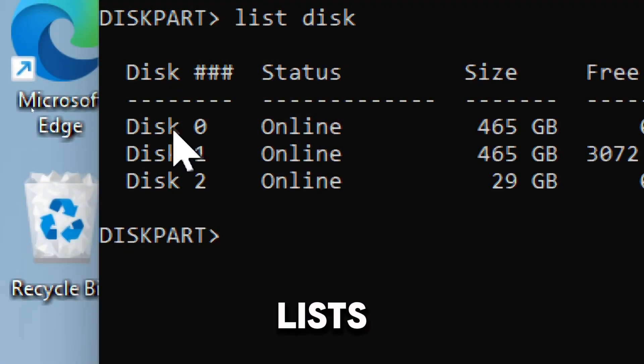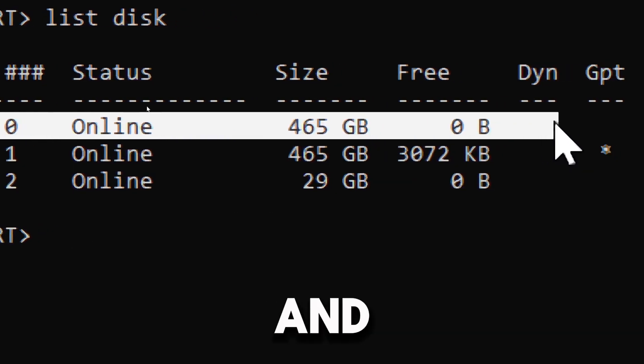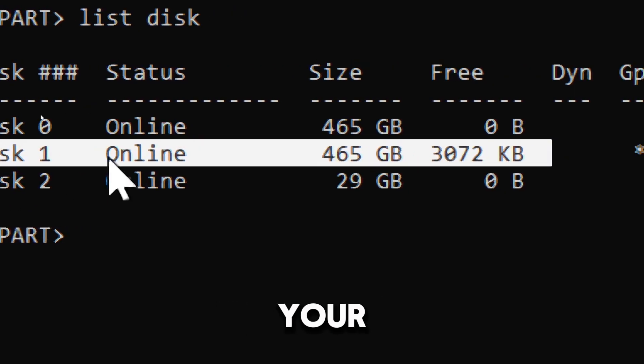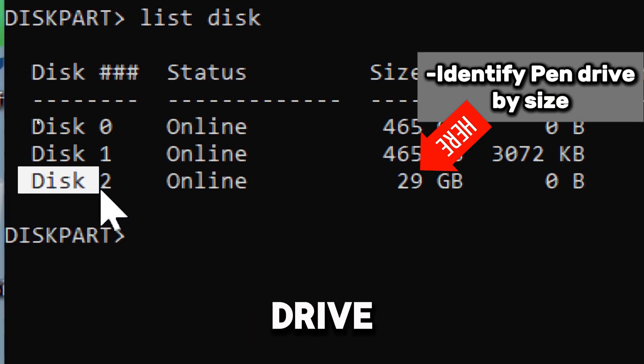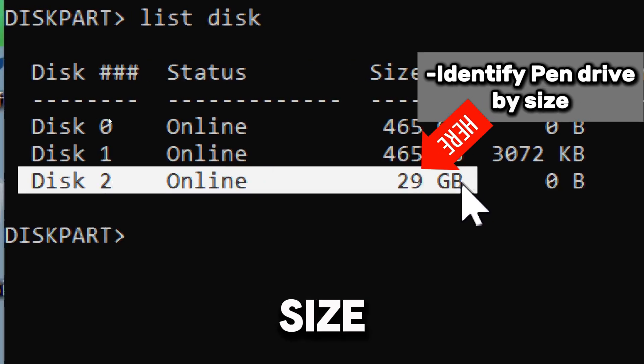It lists their sizes and status, helping you identify your USB drive. Identify your drive based on the size.